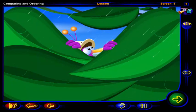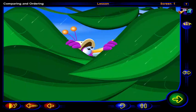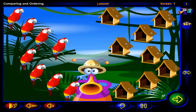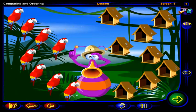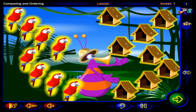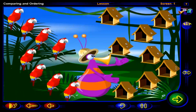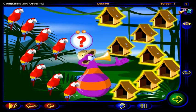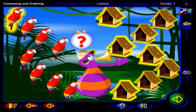Sounds like there's a storm on the way. Better check on the animals. Time to put the birds in their houses. But is there a house for each bird?